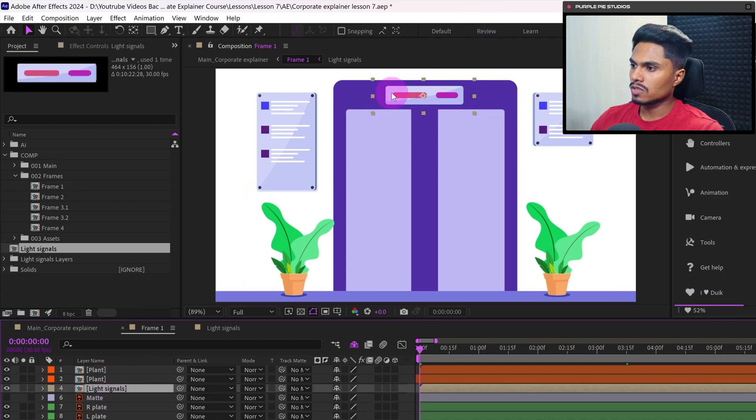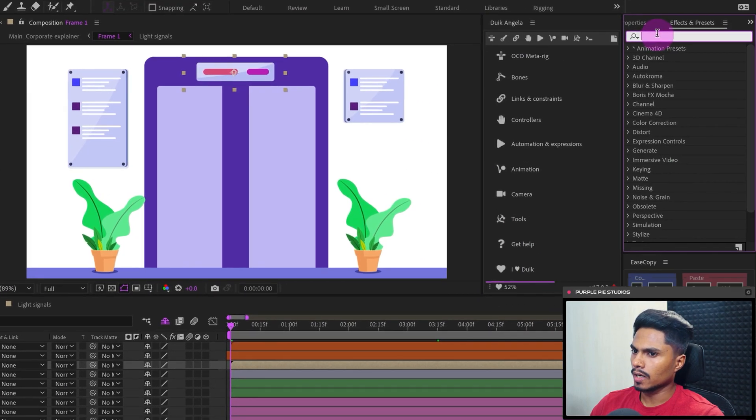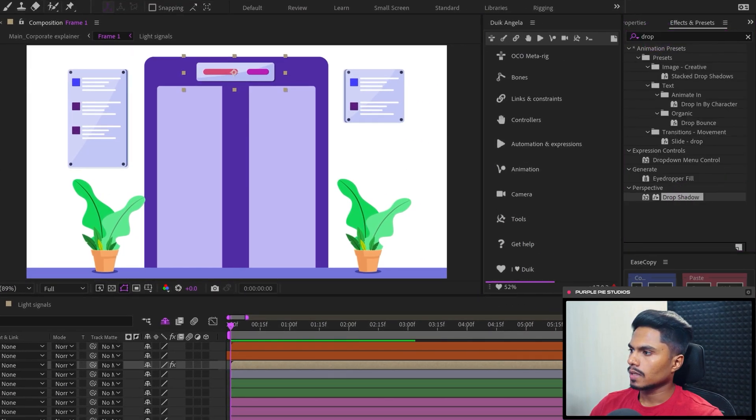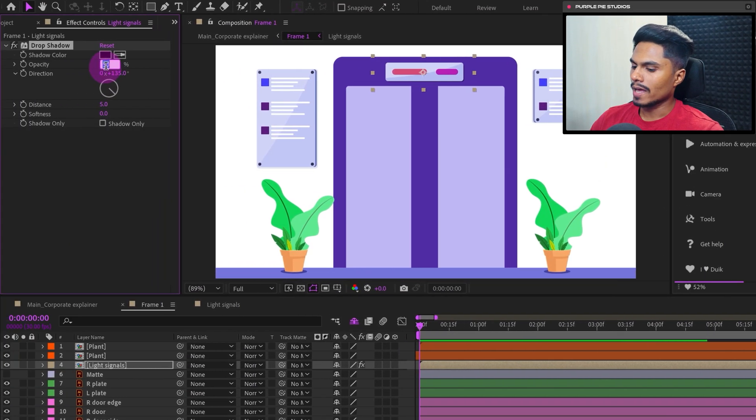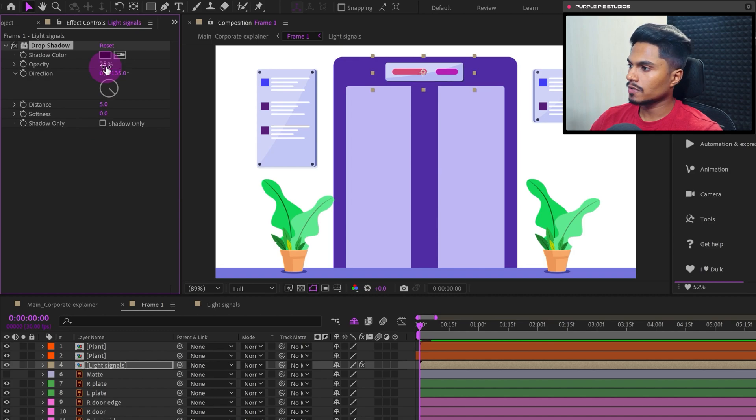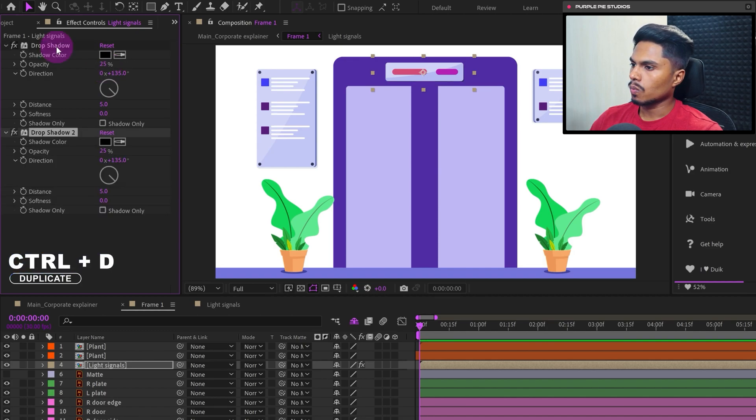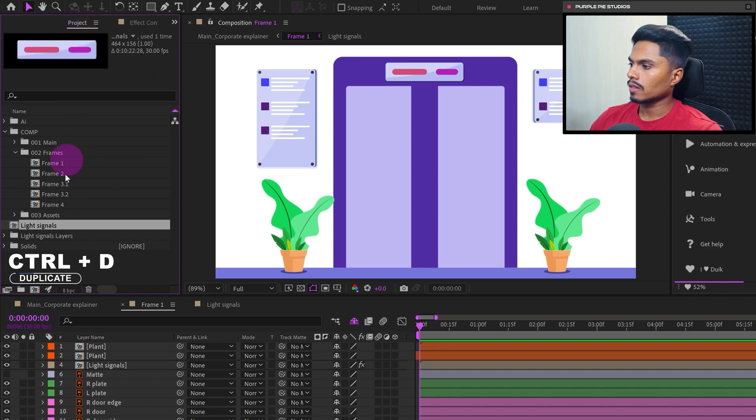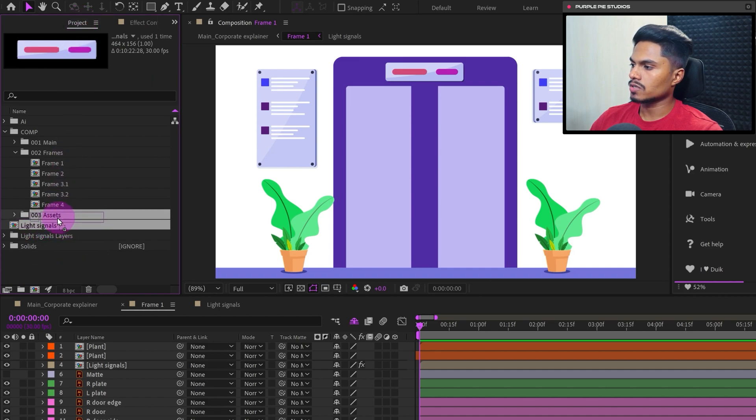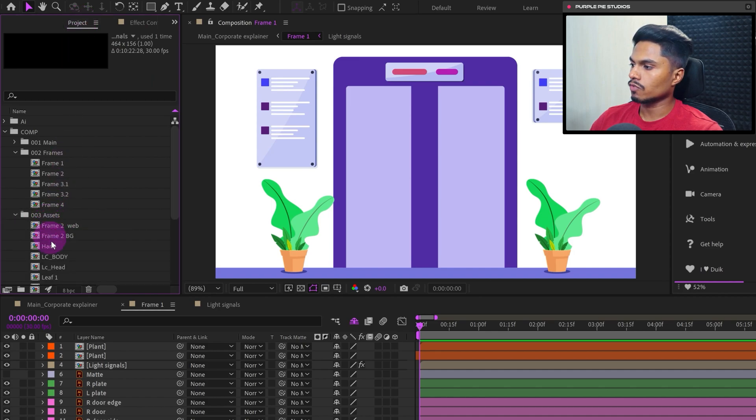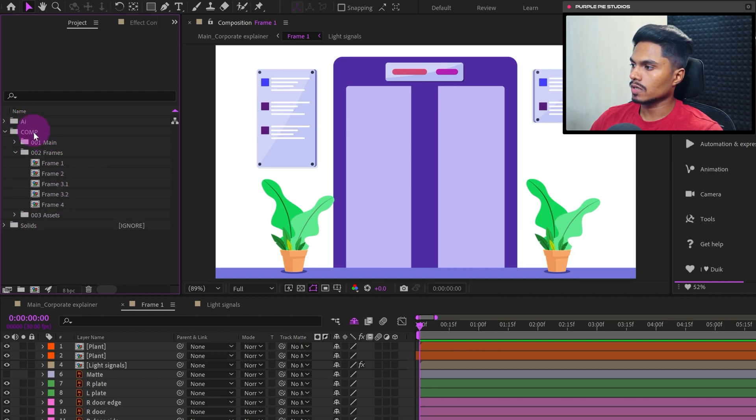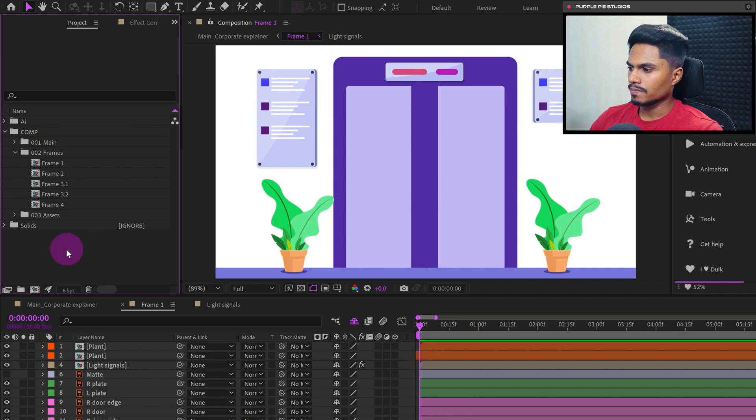Again, there was a shadow below this layer, so for that we can apply drop shadow. Let's decrease the opacity to 25% and let's duplicate it one more time. So inside the project panel, let's click and drag this composition into the asset folder and these illustration layers into the AI folder to stay organized in this project.